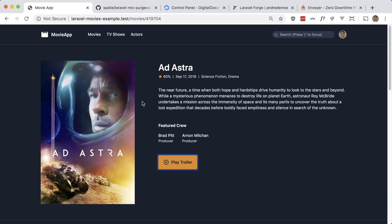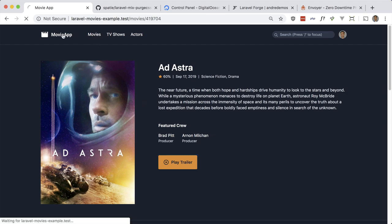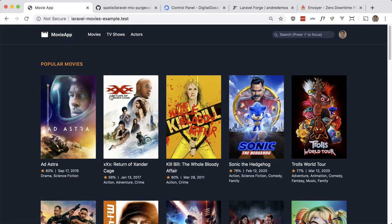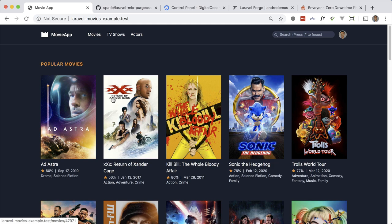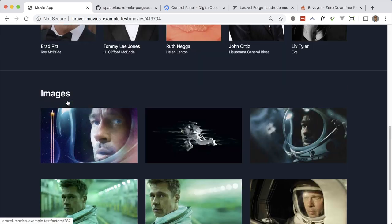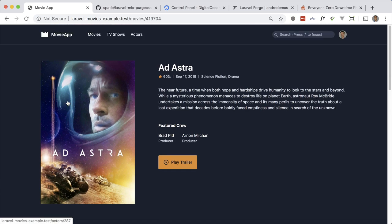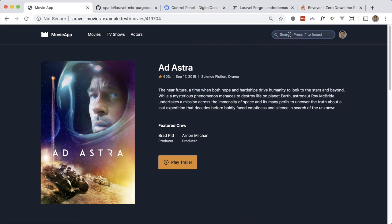Sometimes it might strip out classes that you actually need, so let's just go over this—still looks good. Let's go over this. Still looks good. Everything still looks fine. Let's double check our search here.